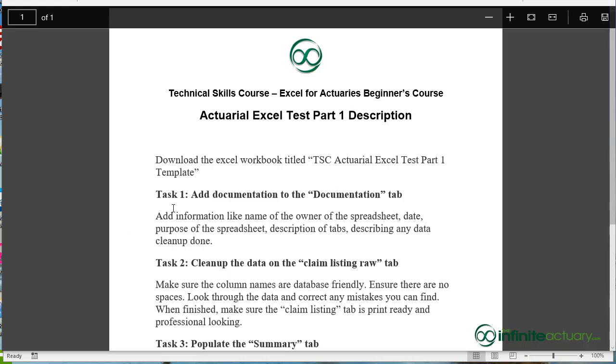In task 1 what I want you to do is add some documentation to the documentation tab. It's great practice as an actuary to document your work. And if you're working in Excel and you have a model in Excel or something like that, having a documentation tab is really helpful.